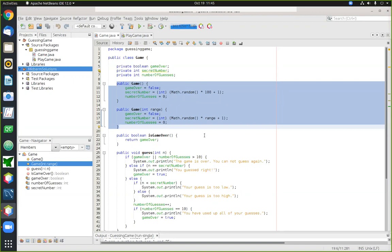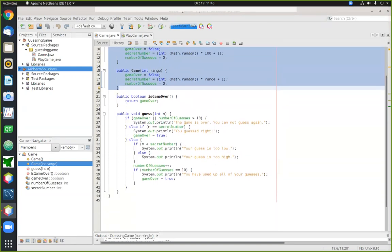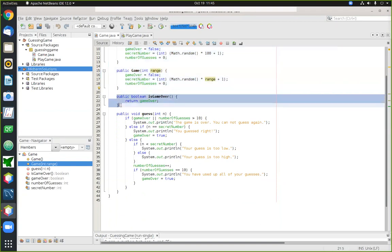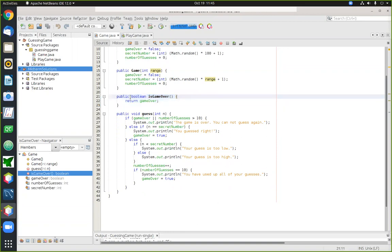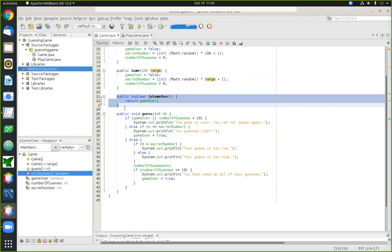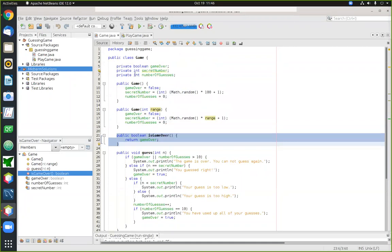Now we focus on the rest of the code in the game class — the methods being added. The first thing to notice is that in their declarations, you don't see the static keyword. That means these are non-static, or ordinary, methods. The primary purpose of these methods is to allow you to interact in various ways with the member variables stored inside the object.